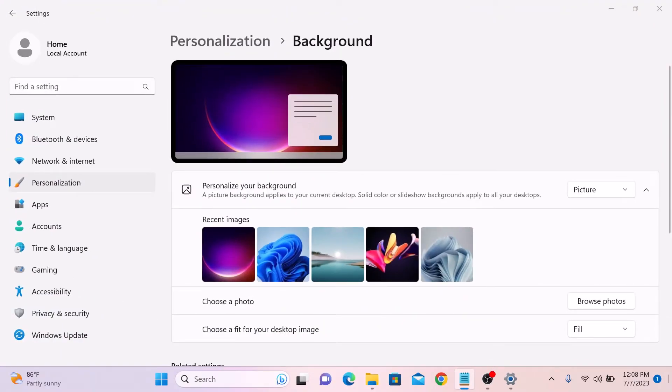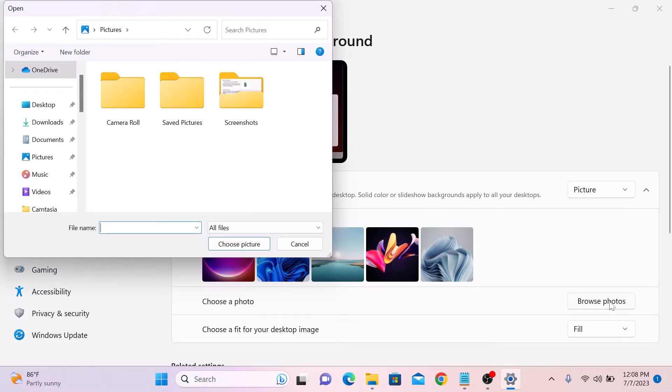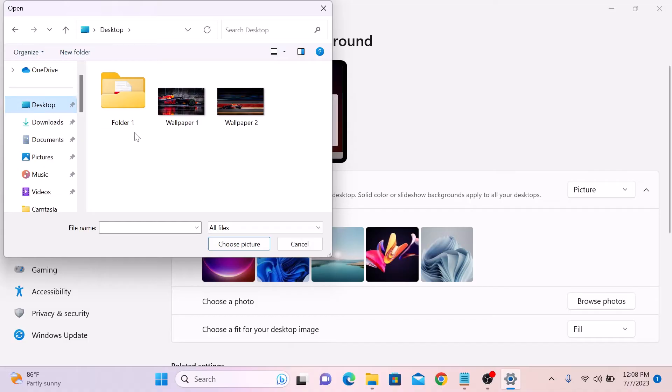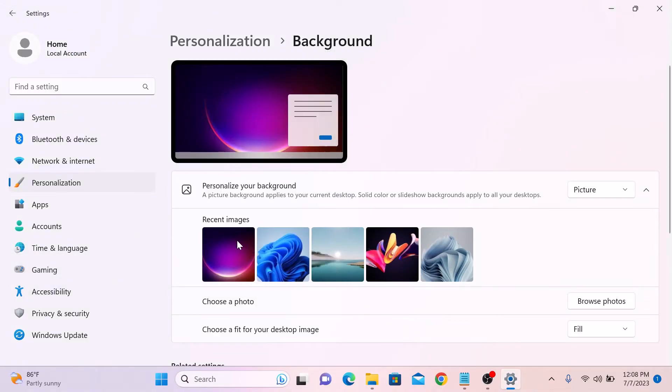If you prefer to use your own image as desktop background, then in choose a photo, click on browse photos button. Now browse your computer for the image you want to use as wallpaper. Select it and click choose picture.